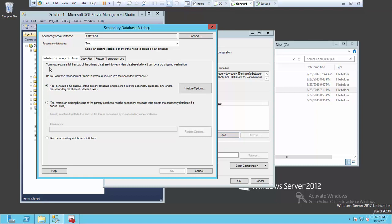So the first thing - it says you must restore a full backup of the primary database into the secondary database before log shipping can happen. As we know from backup and restores, you need to have an existing database for the log shipping to occur on. These are the three options: do you want Management Studio to restore the backup into the secondary database automatically? I prefer this method - yes, generate a full backup of the primary database and restore it to the secondary database automatically. So this will do it for me. So we're comfortable that this will backup the database test on the secondary server and then restore it.